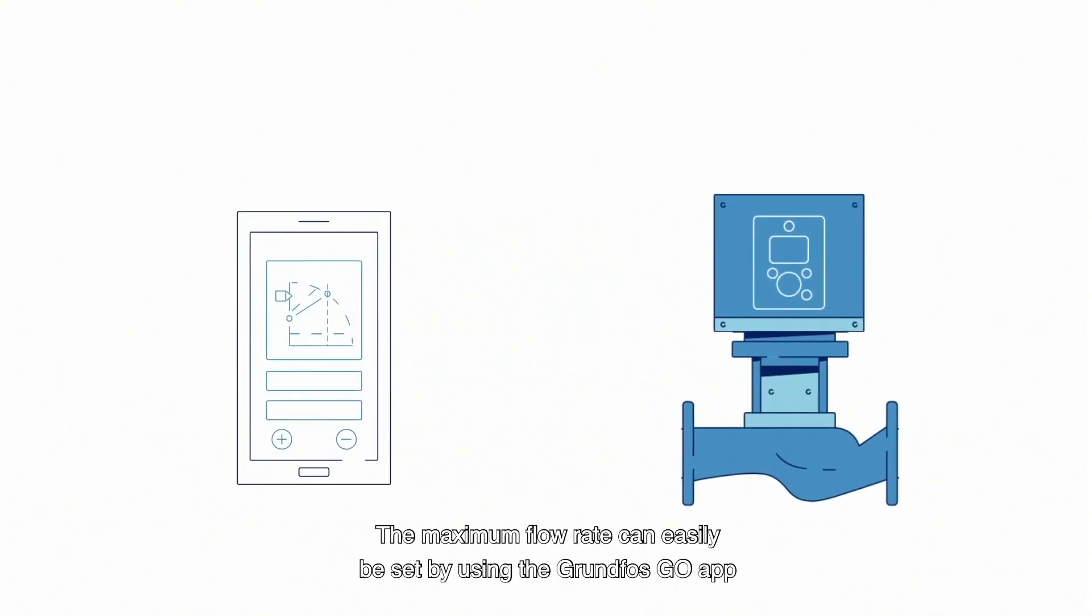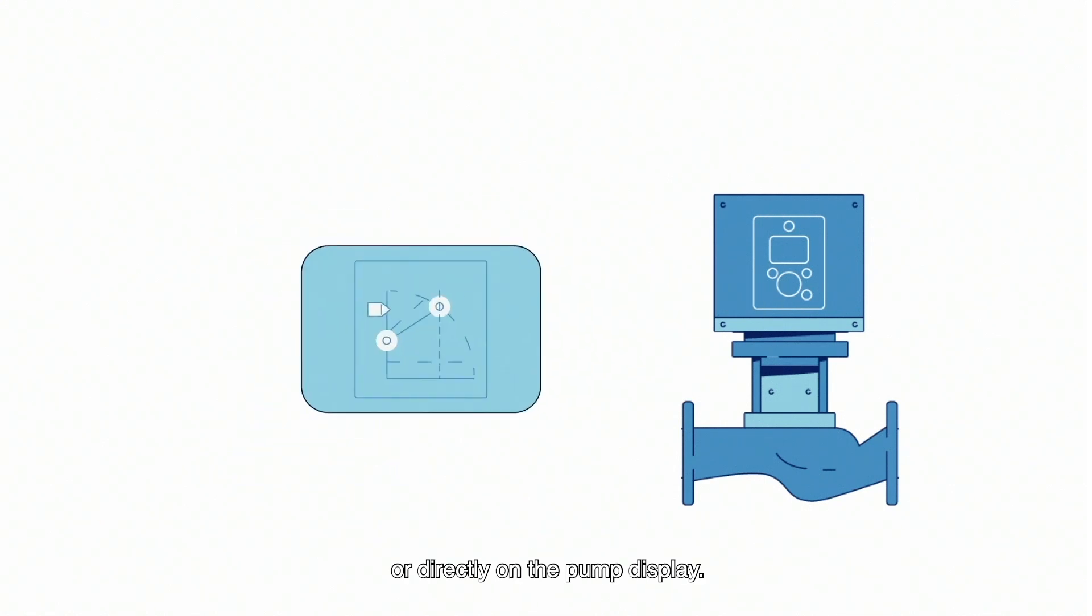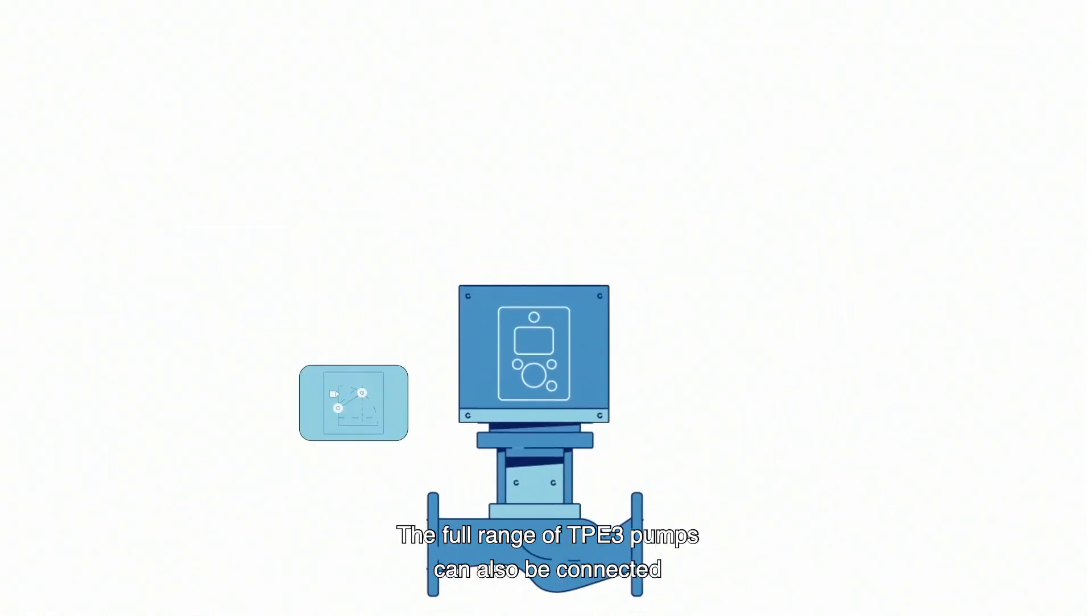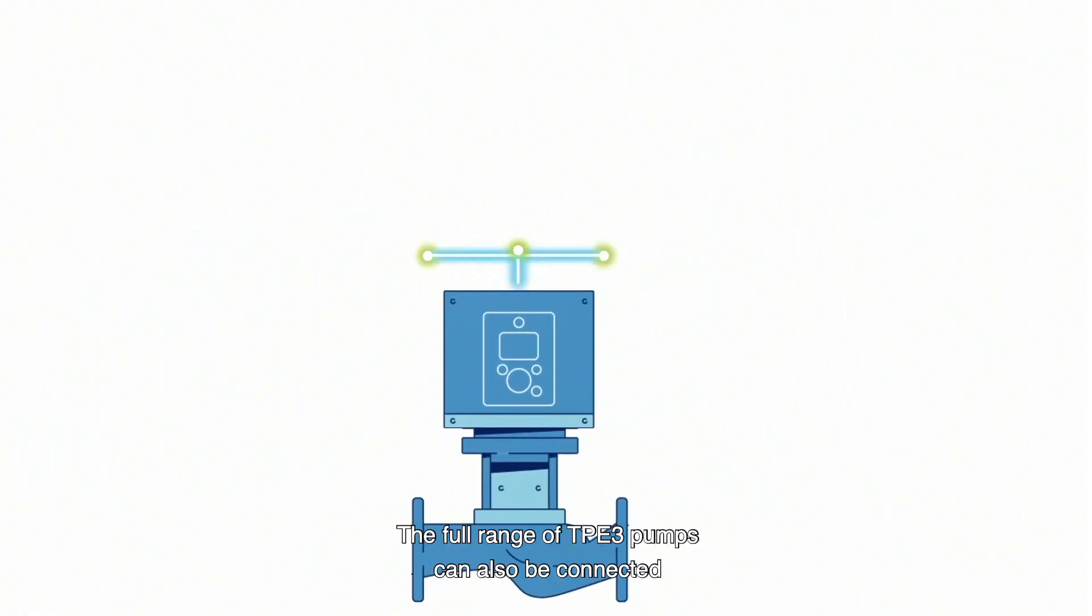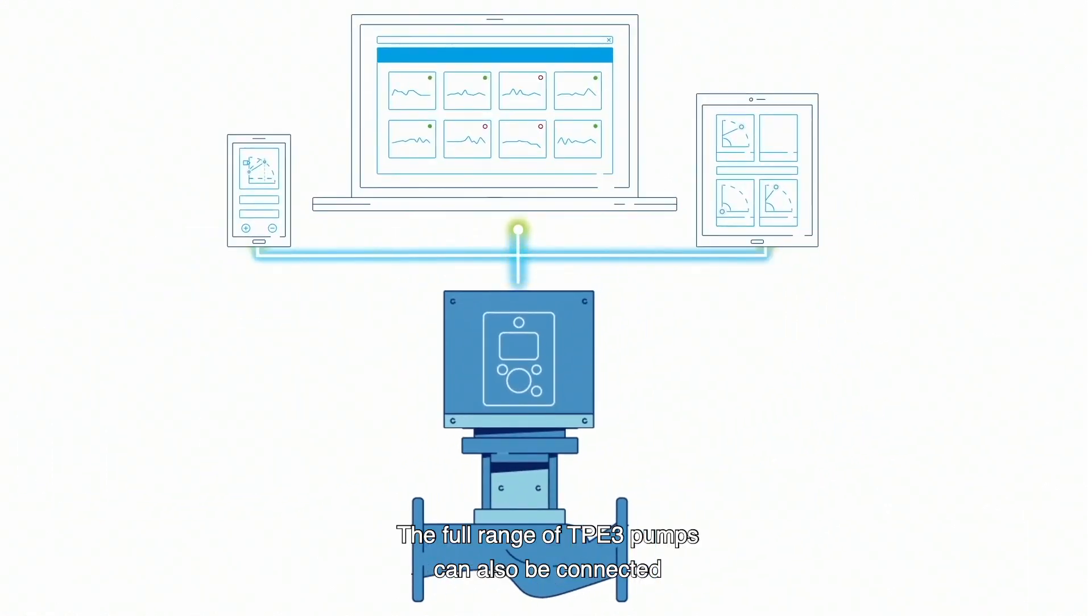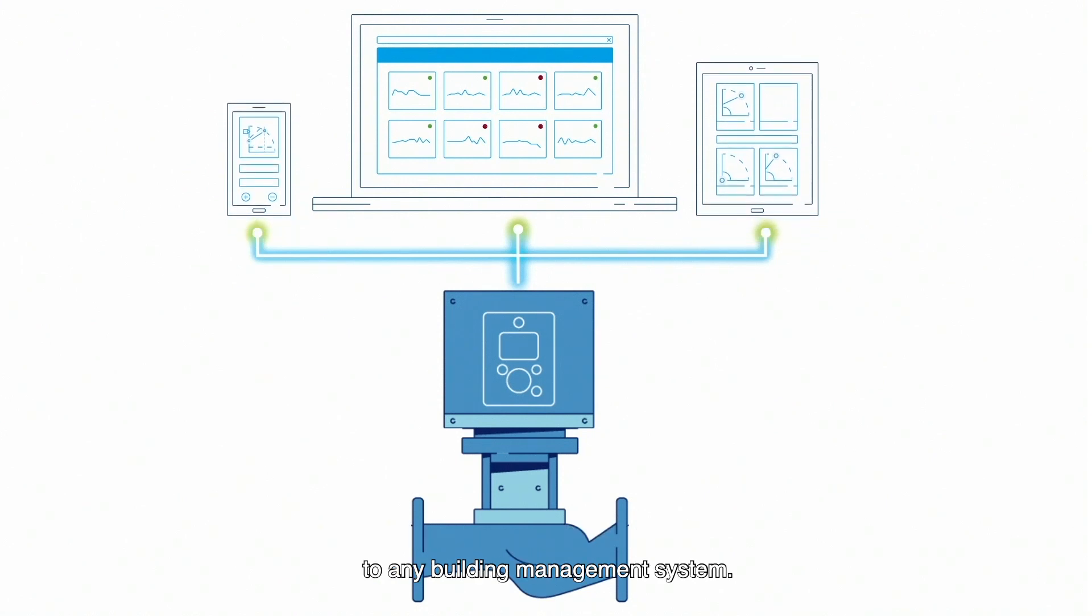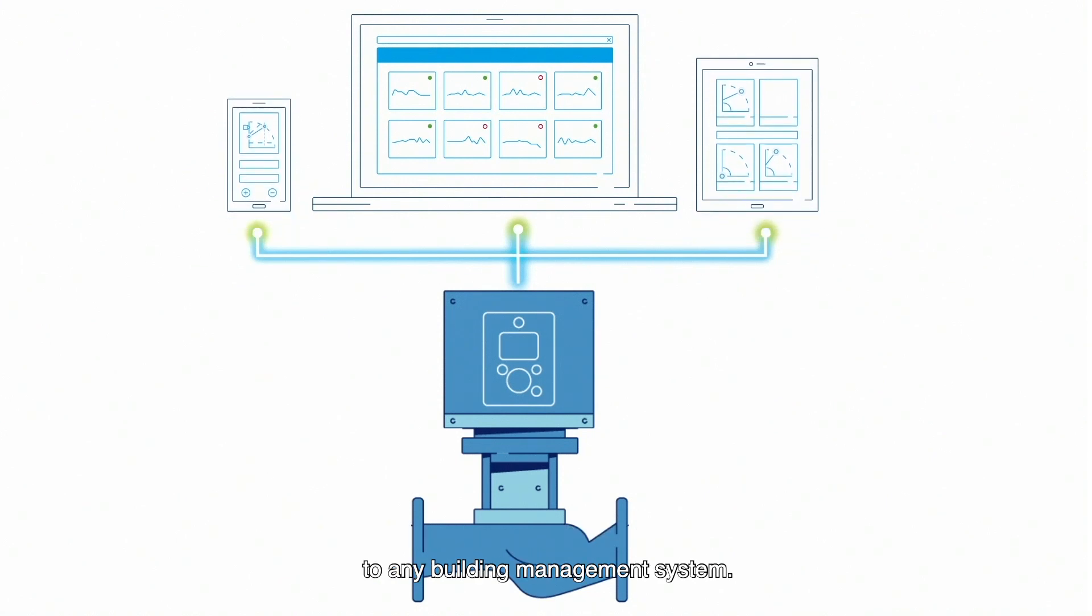The maximum flow rate can easily be set by using the Grundfos Go app or directly on the pump display. The full range of TPE-3 pumps can also be connected to any building management system.